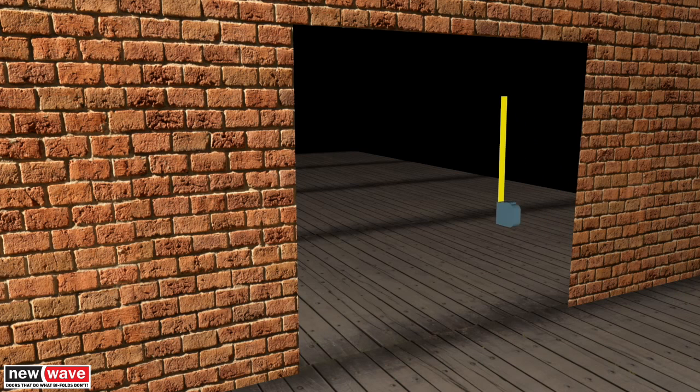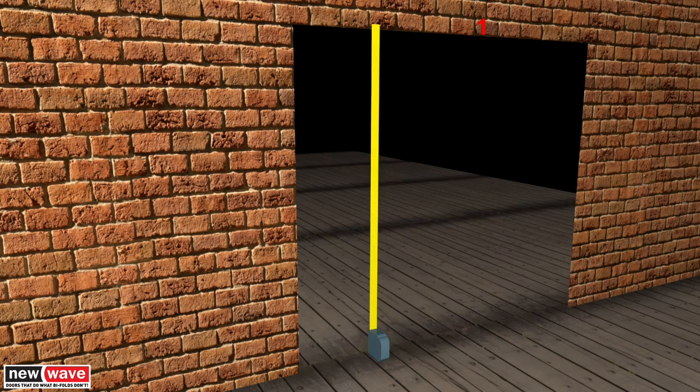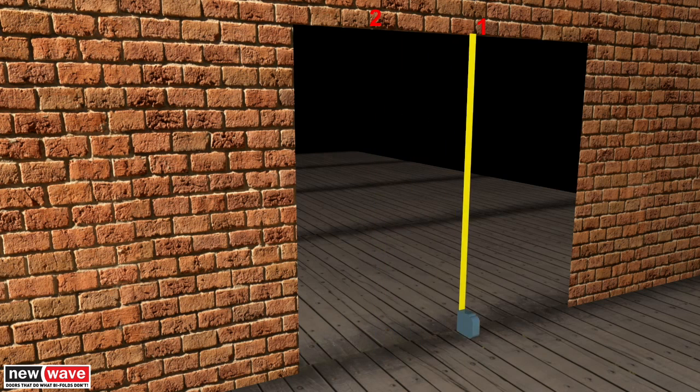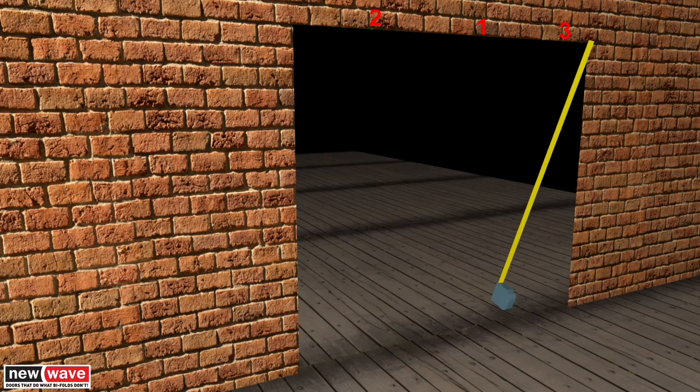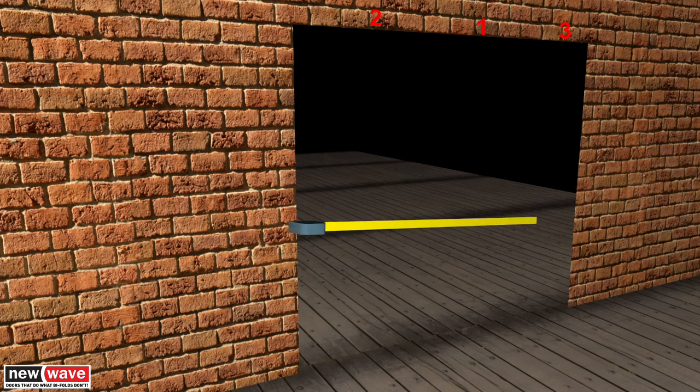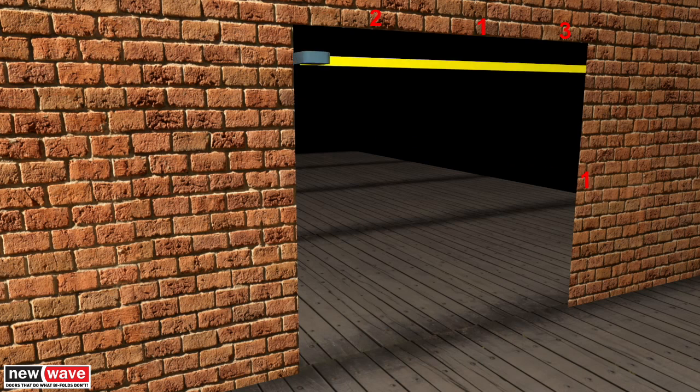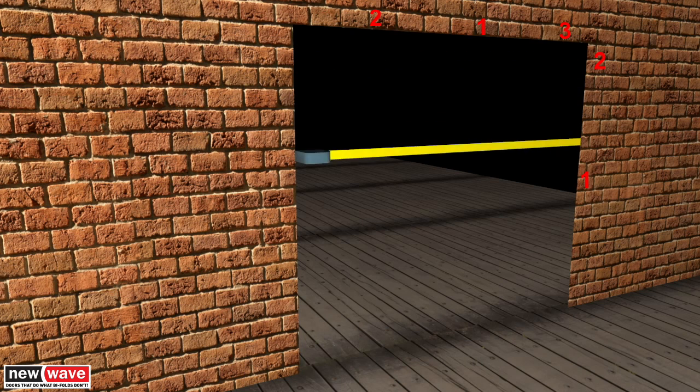Ensure your aperture is the correct size before installation begins. Make sure to measure at multiple points, ensuring there are not any major discrepancies that will cause problems at a later point.